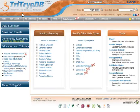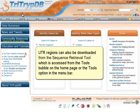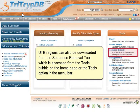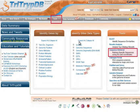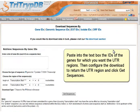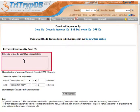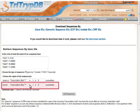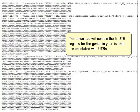Let's go back to the home page. UTR regions can also be downloaded from the sequence retrieval tool, which is accessed from the tools bubble on the home page or the tools option in the menu bar. Paste into the text box the IDs of the genes for which you want the UTR regions. Then configure the download to return the UTR region and click Get sequences. The download will contain 5' UTR regions for the genes in your list that are annotated with UTRs.